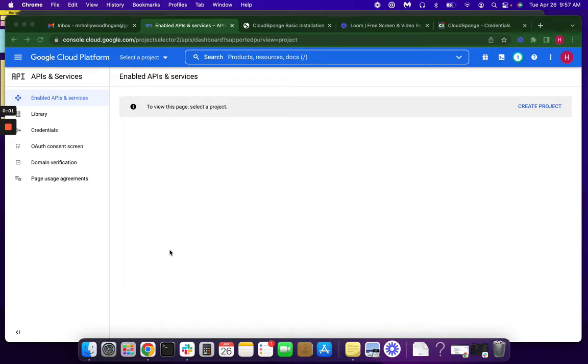Hi, I'm Heather from CloudSponge, and today I'm going to help you prepare for your Google OAuth verification.